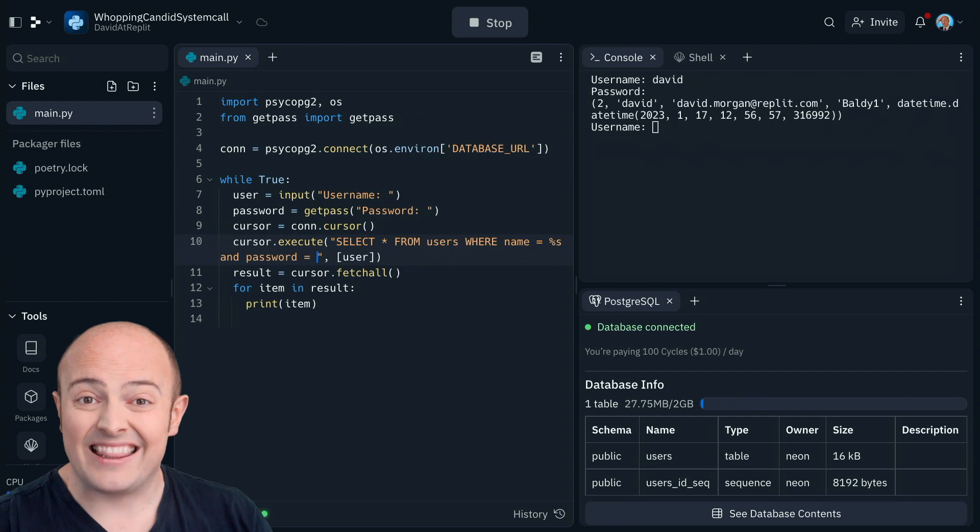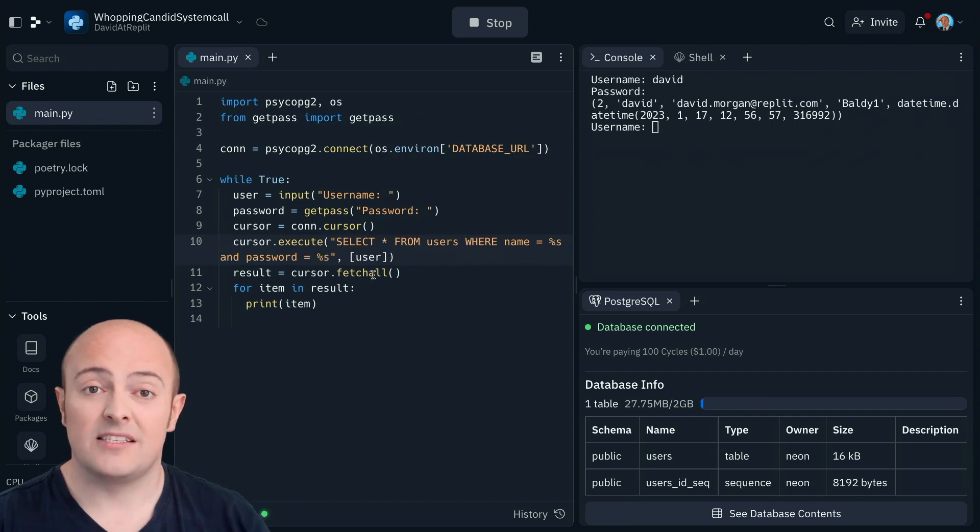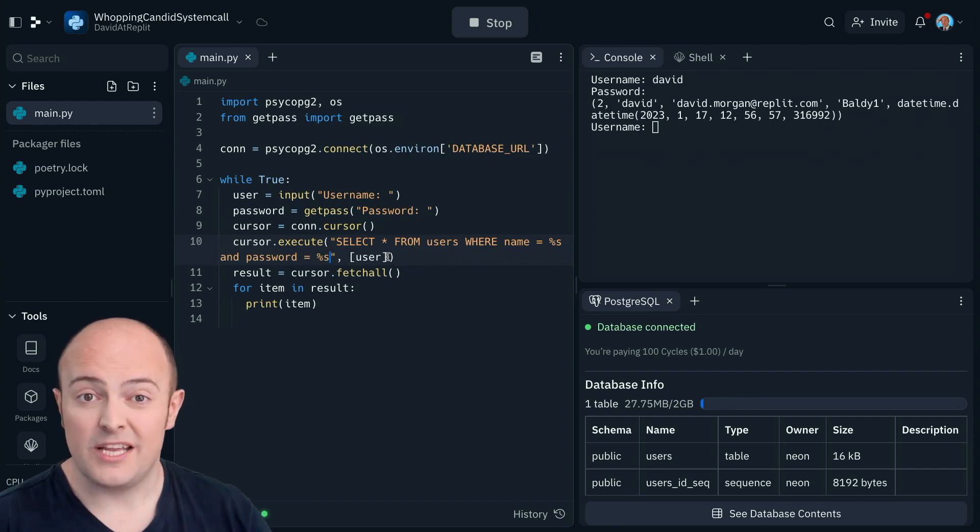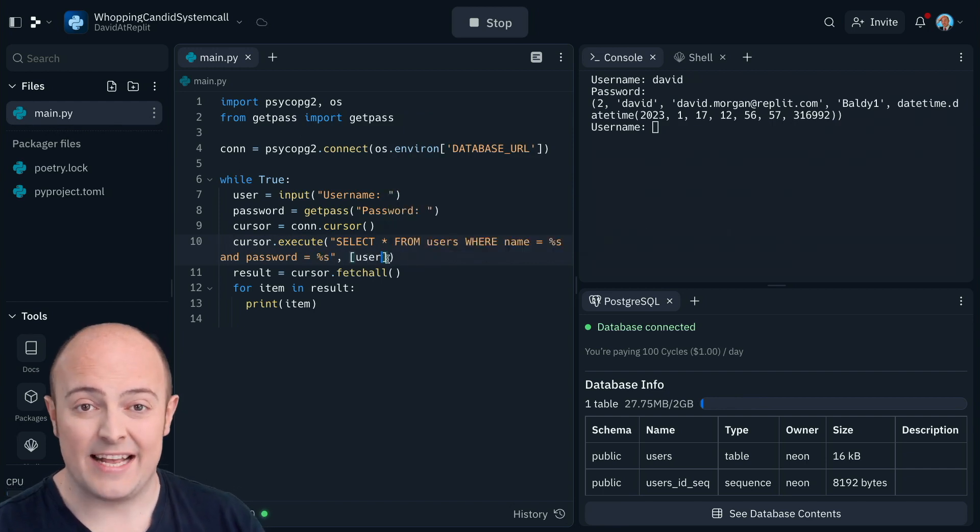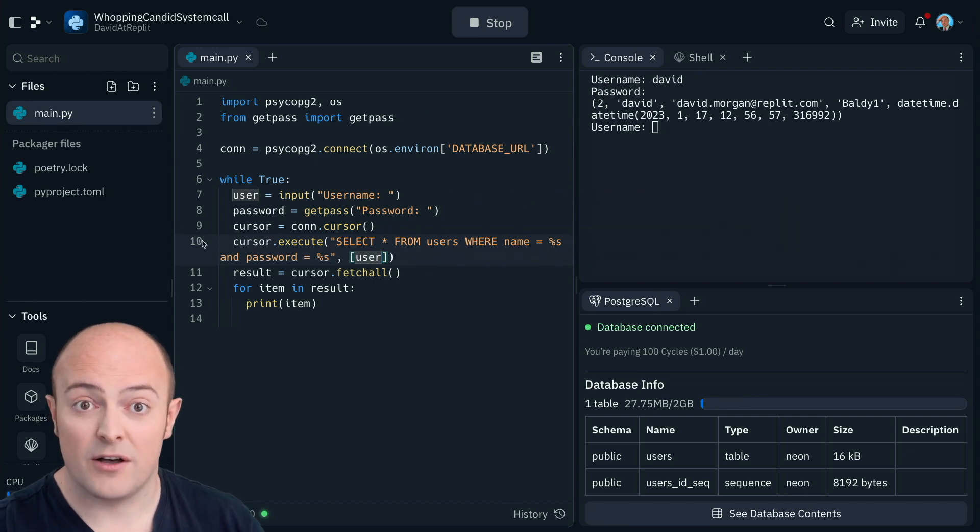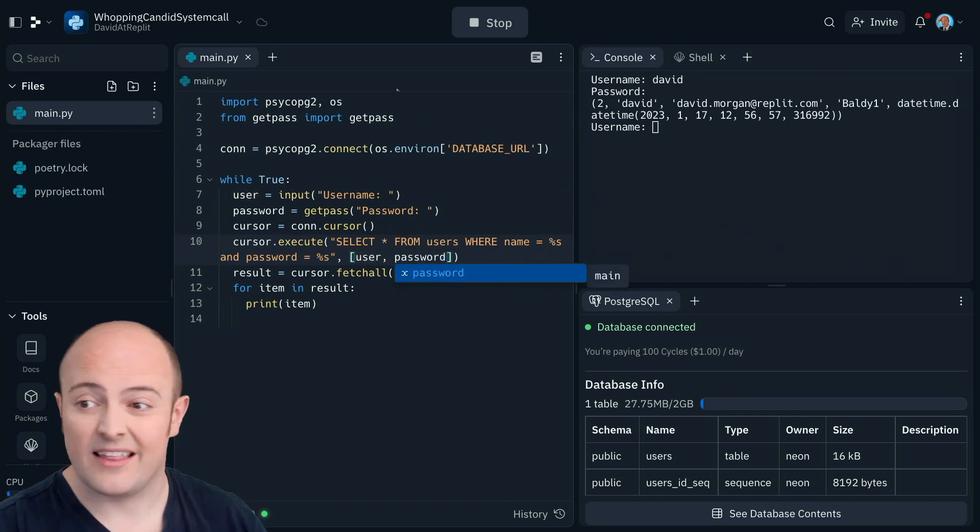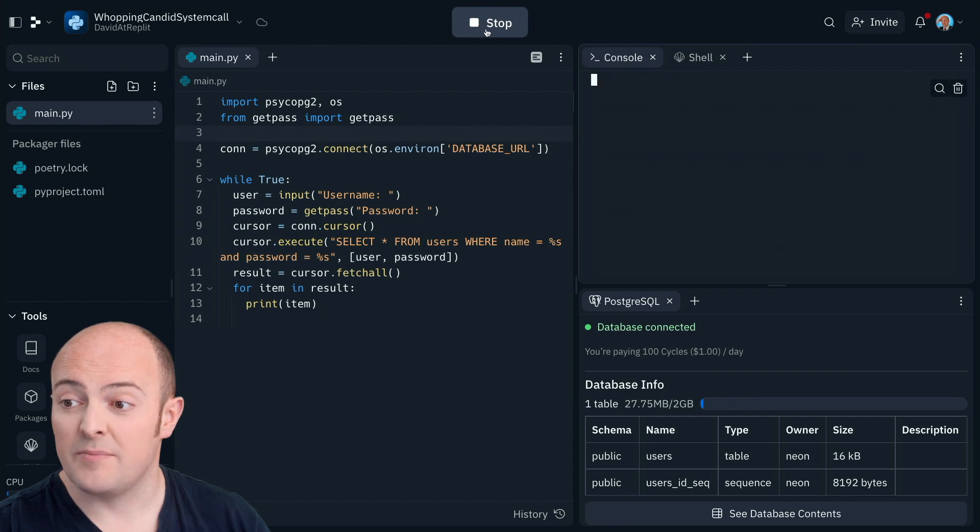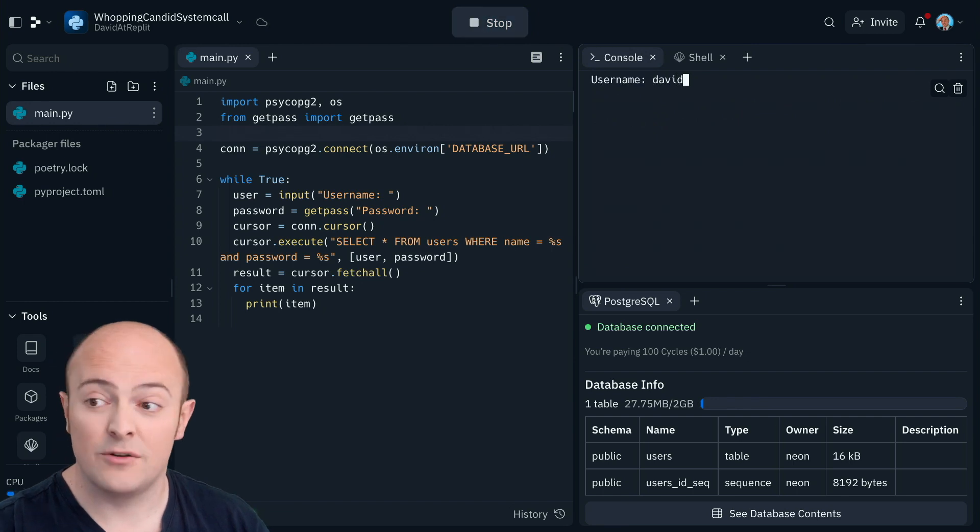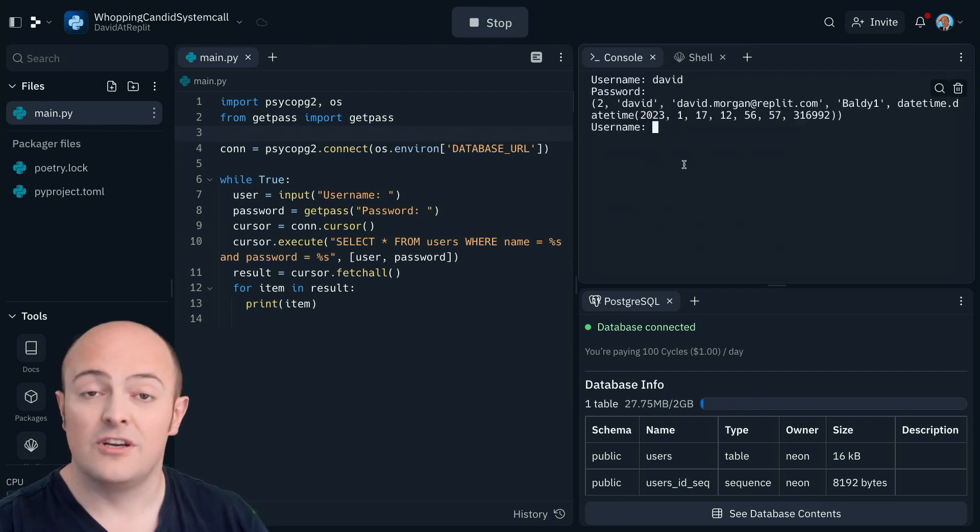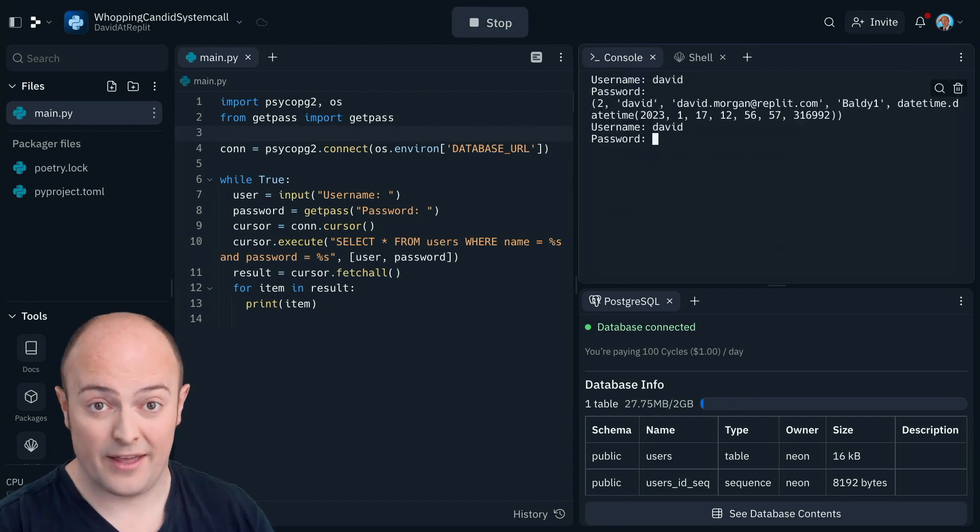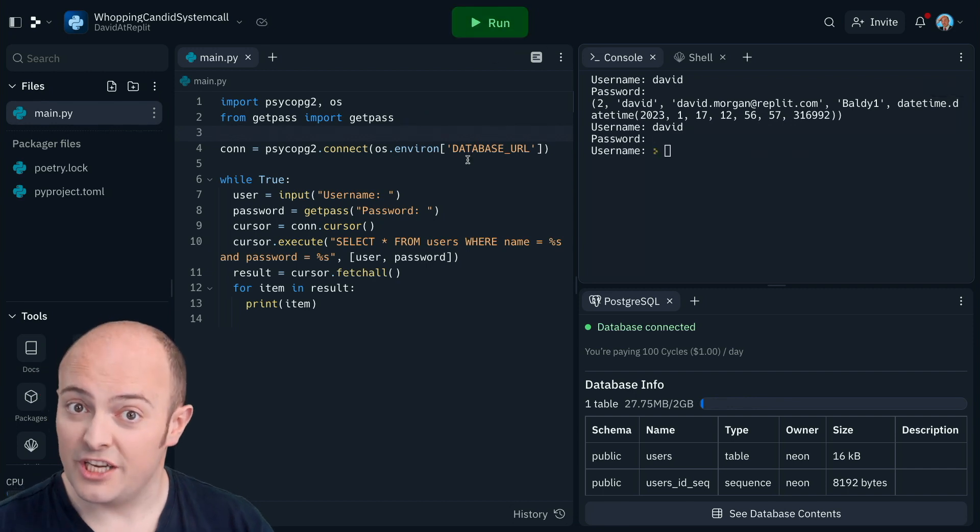So let's add that to the query and it's as simple as and password equals. We use our %s again as a placeholder and we add in the password user variable. Just check that works. So when I put in the correct password, it loads. When I put in the incorrect password, I get nothing. So we've made it much more secure.